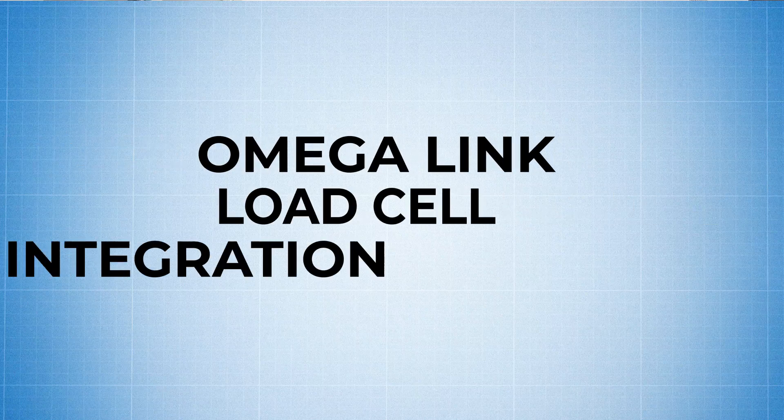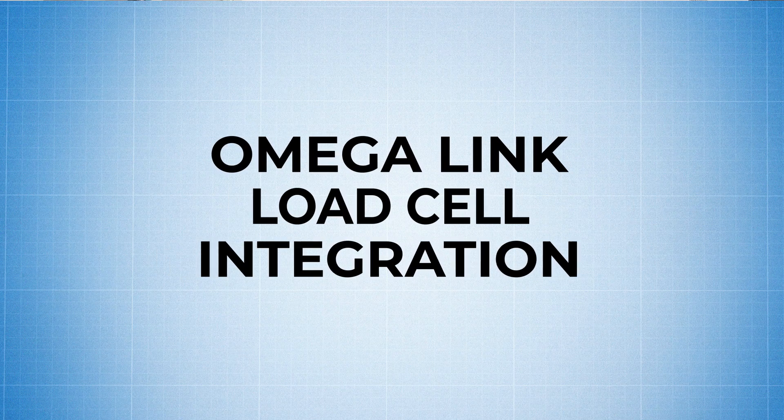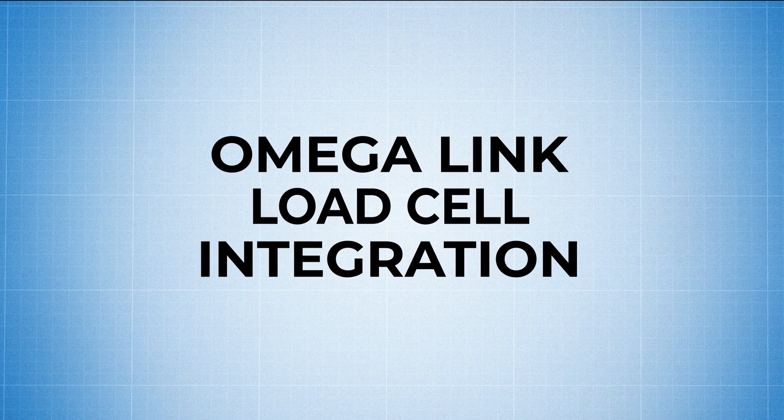Hey guys, this is David from Omega Engineering, and today I'm going to show you how to integrate your load cell to the Omega Link smart sensing ecosystem.